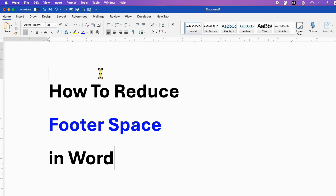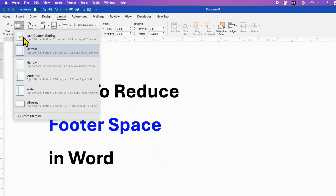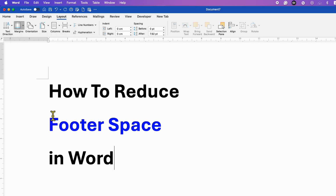First, you need to go to the Layout tab. Then click on Margins. You will see the option of Custom Margins — click on it.